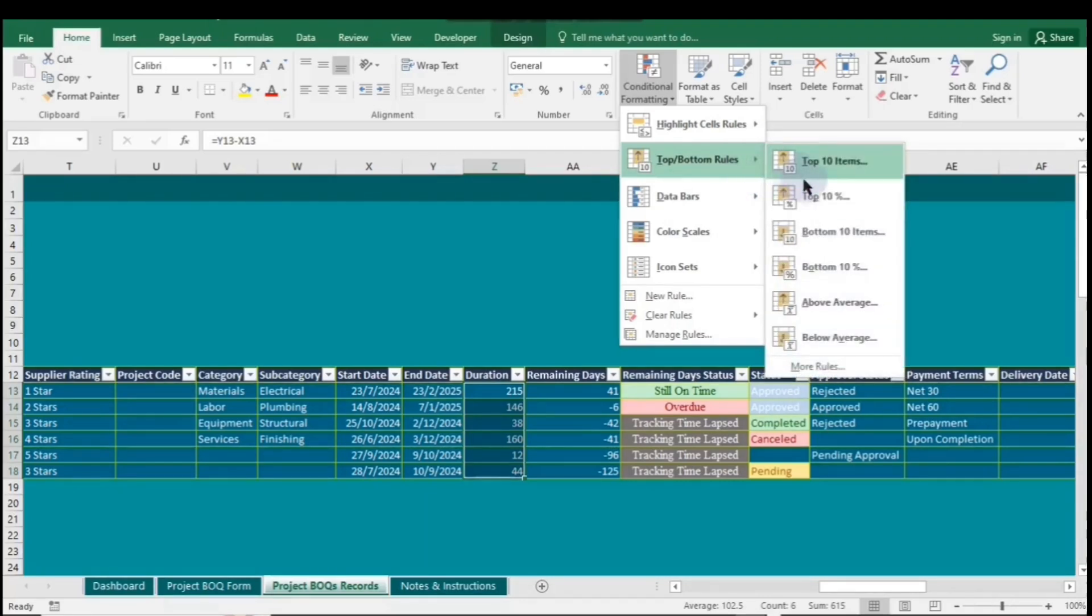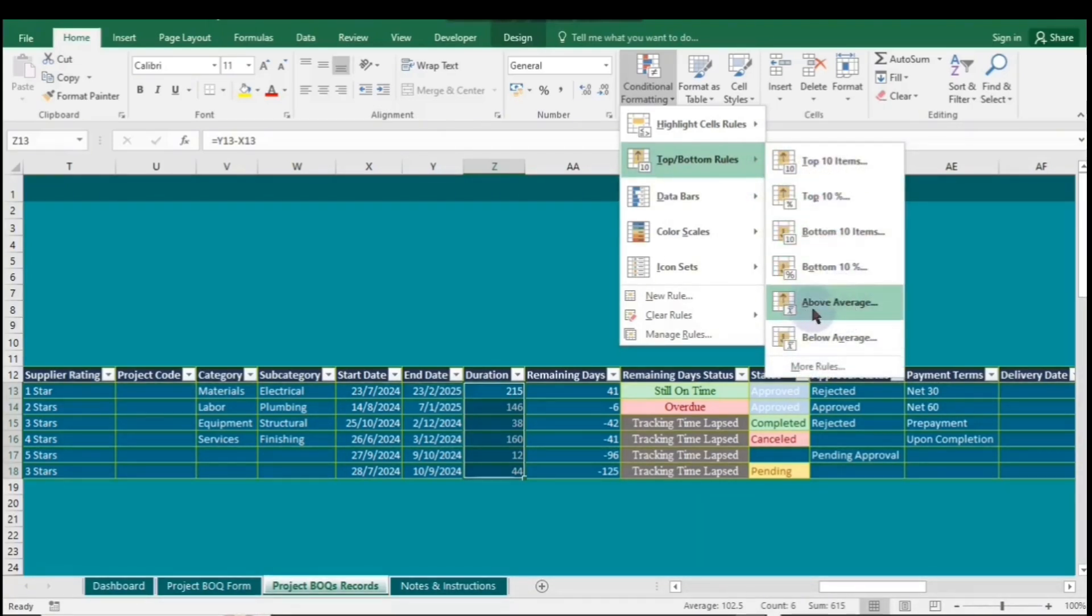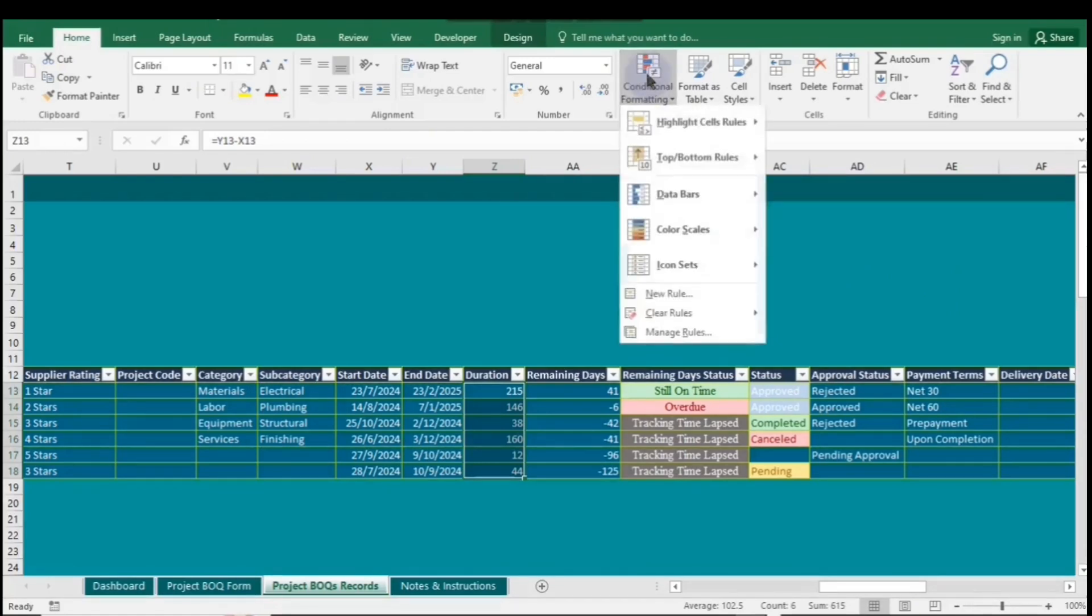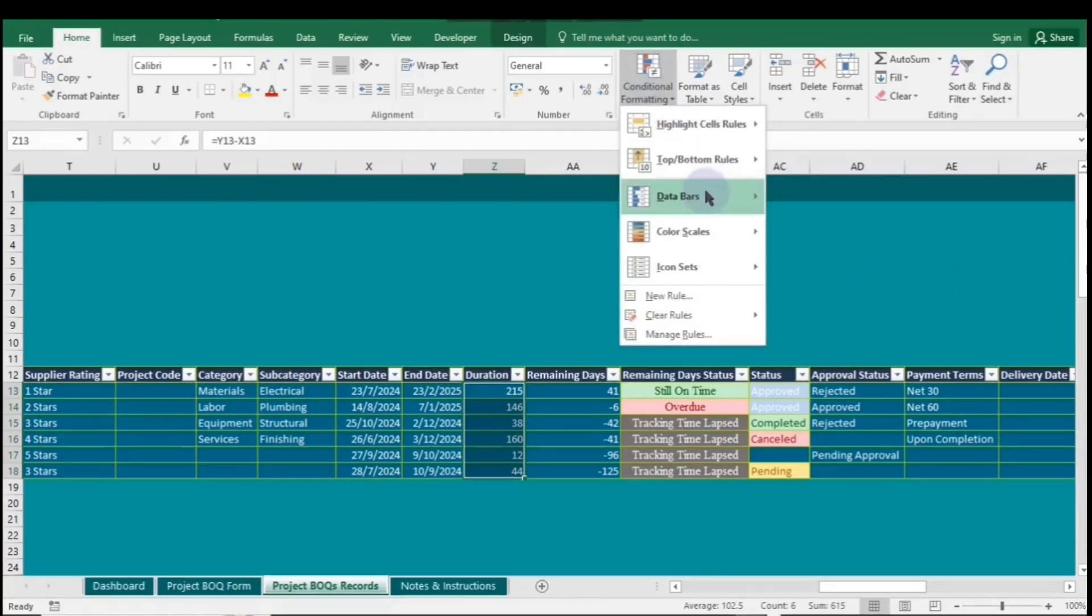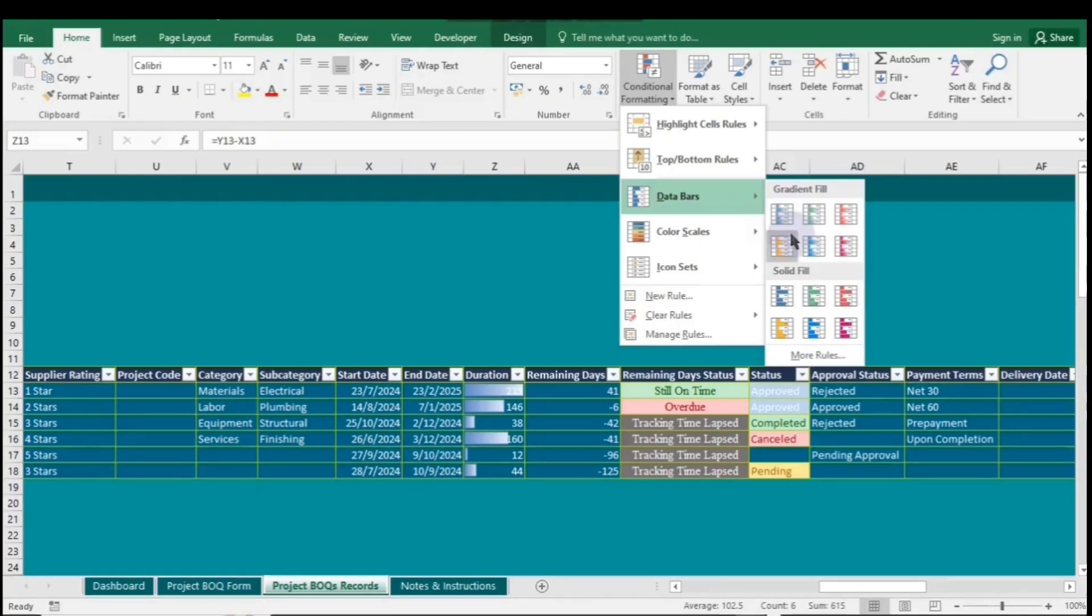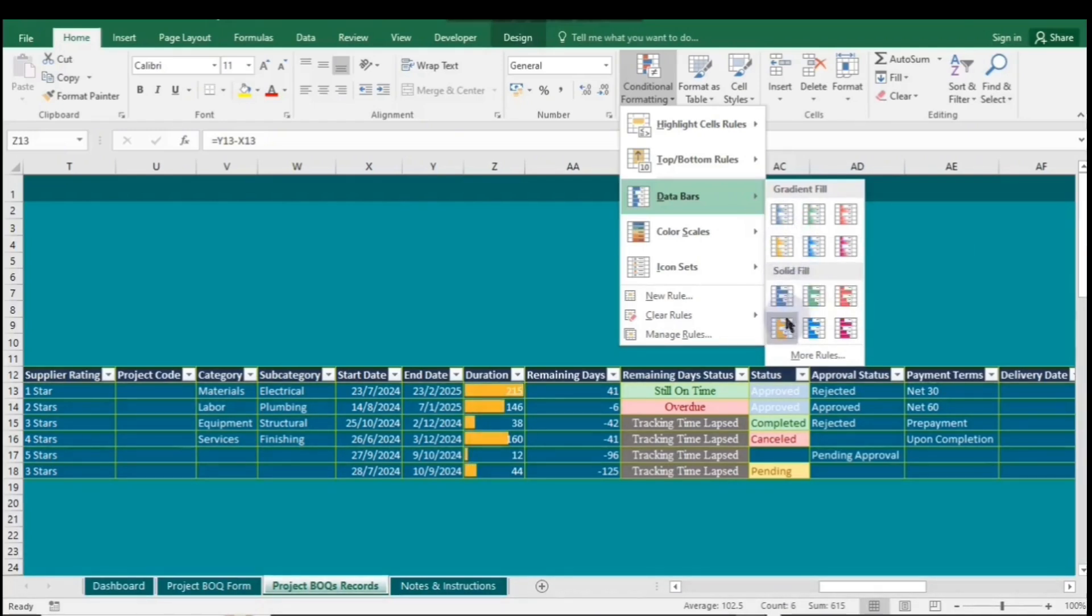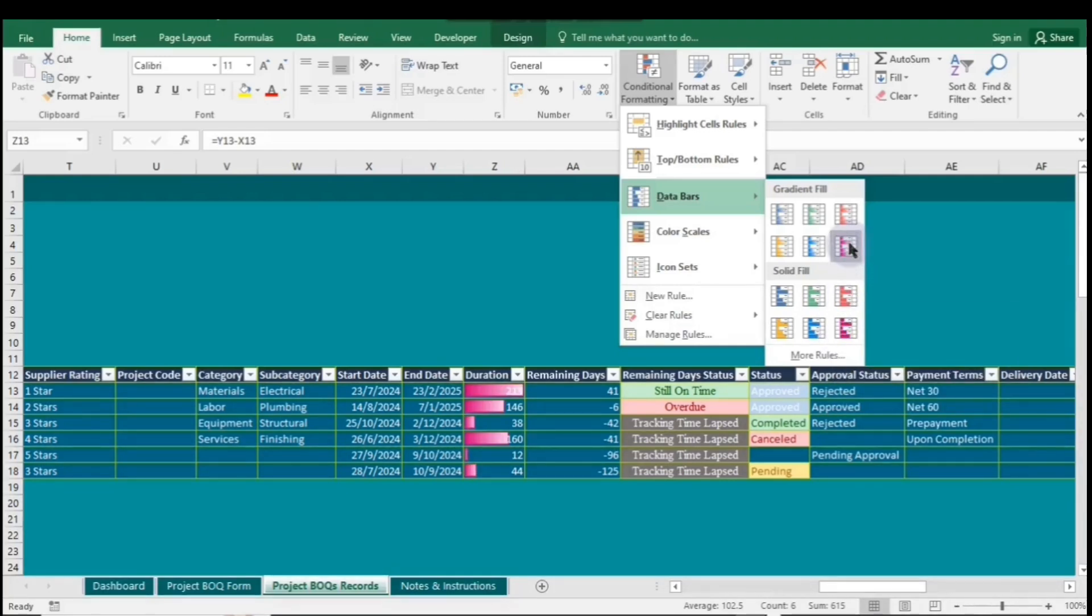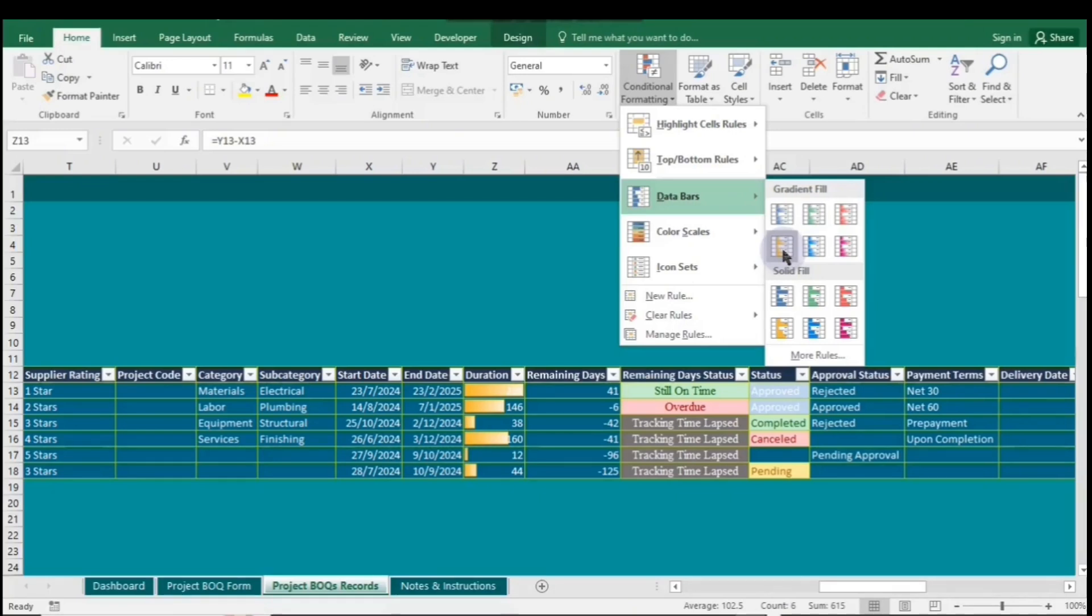Now let's talk about the Data Bars rule in Excel. This rule allows you to visually represent the values in a range by adding horizontal bars directly within the cells. To apply data bars, highlight your data range, go to Conditional Formatting, and select Data Bars. You can choose from Gradient or Solid Fill options to create a clear visual comparison of values. This helps you quickly assess the magnitude of each entry, making it easier to identify trends or outliers in your data at a glance.